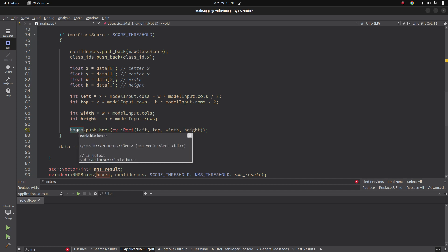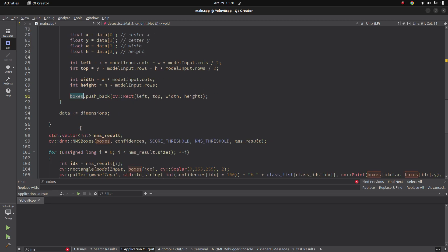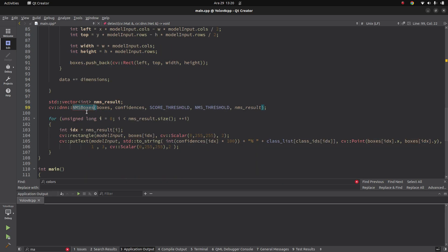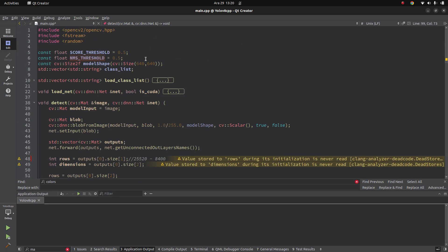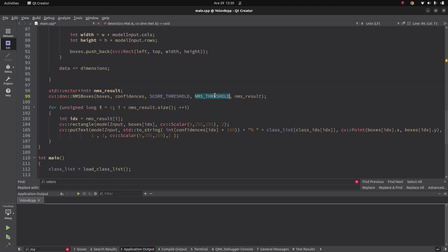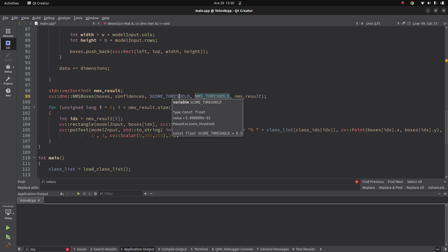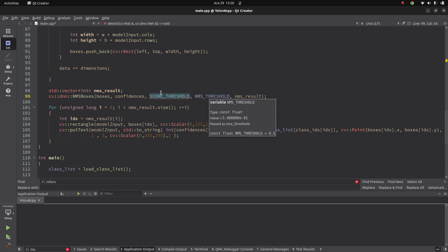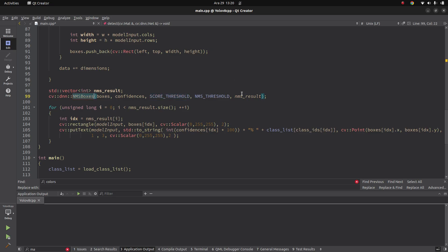The remaining class score values — one per class — give the prediction percentage for each object. We find the highest score to get the class ID and confidence. For example, one person in the scene might generate around 20 overlapping boxes. To eliminate that crowding you use NMS — Non-Maximum Suppression. The NMSBoxes function takes the NMS threshold parameter. For higher accuracy increase both the score threshold and NMS threshold; for lower accuracy decrease both. NMS filters those redundant boxes for each object and gives you the NMS result indices.